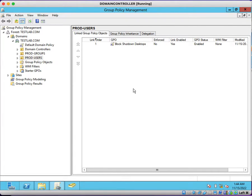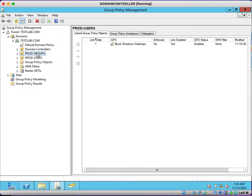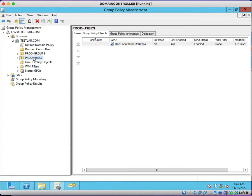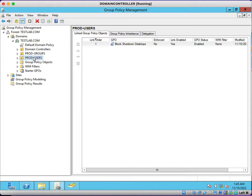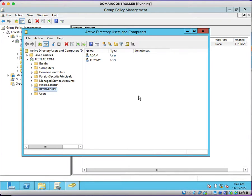What we need to do is create a group policy and link that group policy on computers. Since we are applying that group policy setting on computers, we need to create a group policy and apply it on computers.